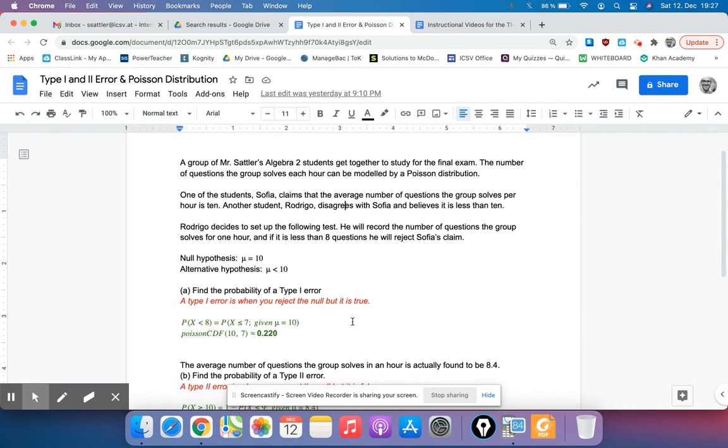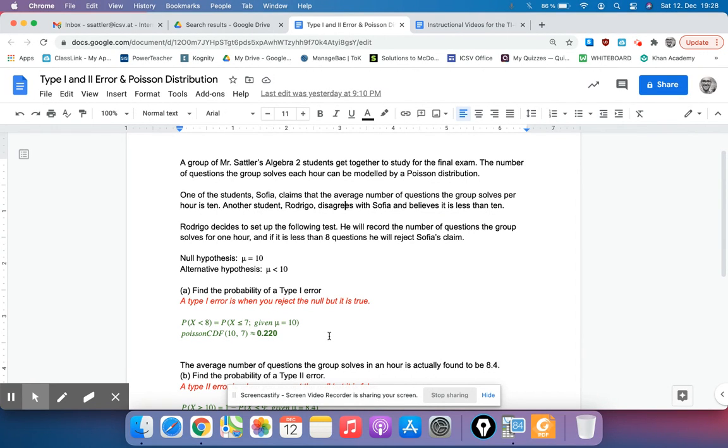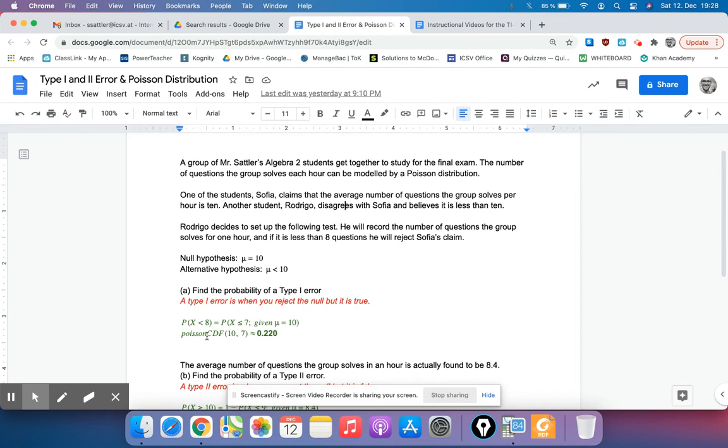The actual calculation you're going to have to do is using this third paragraph where it says if it's less than 8, he's going to reject Sophia's claim. So the probability that X is less than 8 is actually the same thing as the probability that X is less than or equal to 7, but we're given that the null hypothesis is true, so given that mu is equal to 10. Those are the numbers you type into your Poisson CDF, 10 and 7, and that gives you the probability of that Type 1 error.